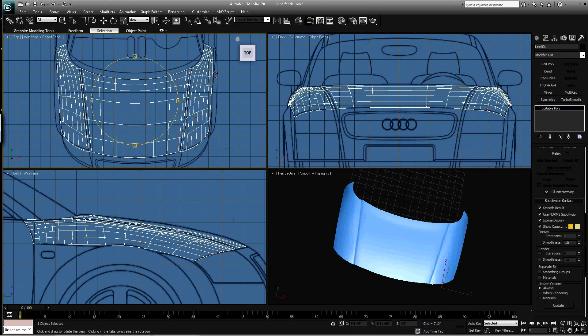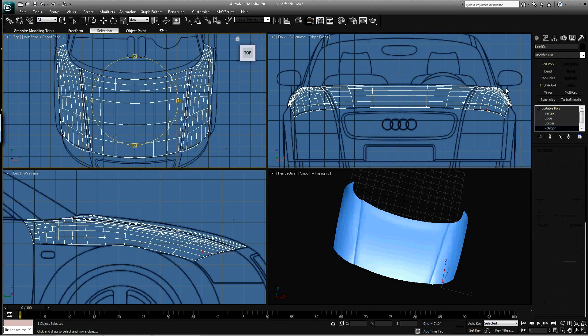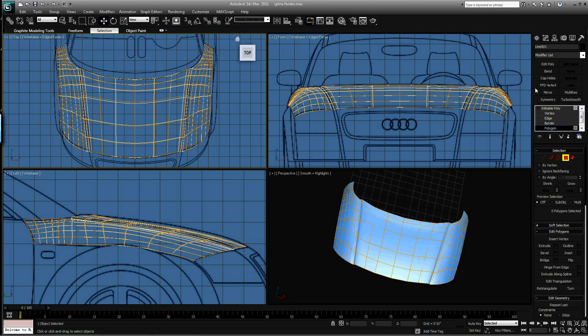Okay, welcome back. In this one I think I'm going to go ahead and cut these fenders off, make them separate objects.